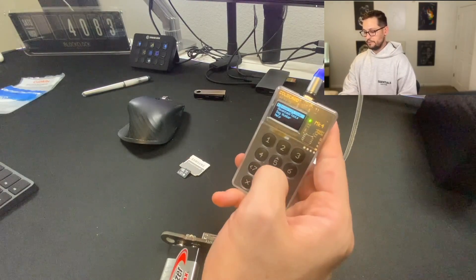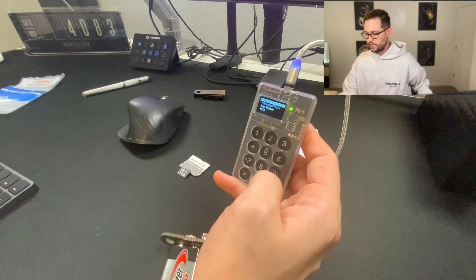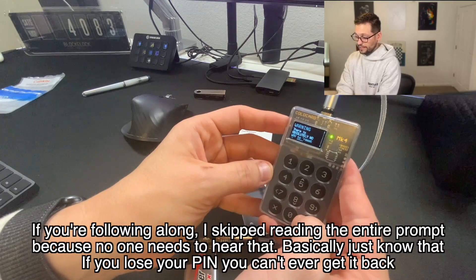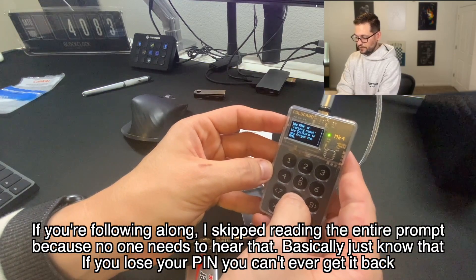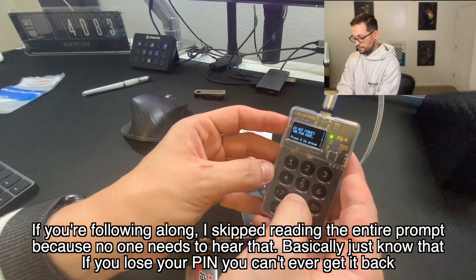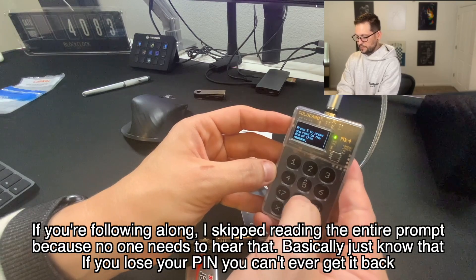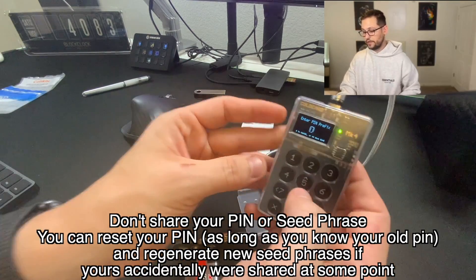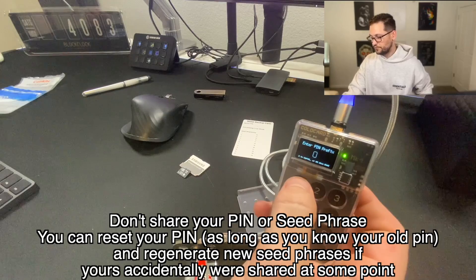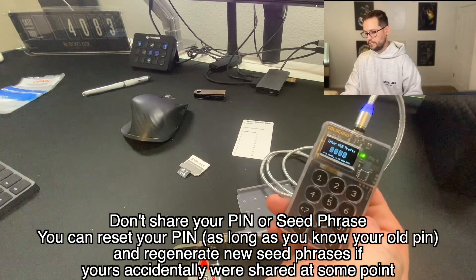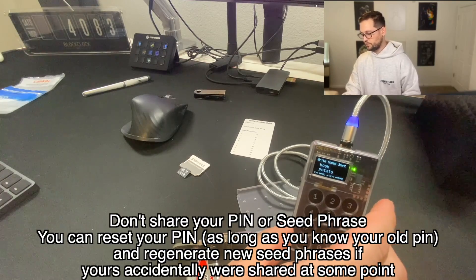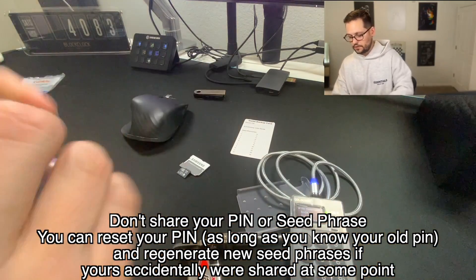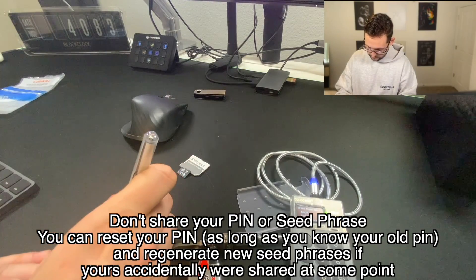So this is going to take us to the main menu of the ColdCard. And the first thing we're going to do is go ahead and choose a PIN code. Warning again here, there is absolutely no way to reset the PIN or factory reset the ColdCard. If you forget the PIN, do not forget the PIN code. Press six to prove that you read to the end of this message. I'm going to go ahead and press six. So now let's go ahead and create our PIN prefix. I'm going to do 8, 6, 7, 5. I'm going to hit check. And then it says, write these words down and the words are book and potato.